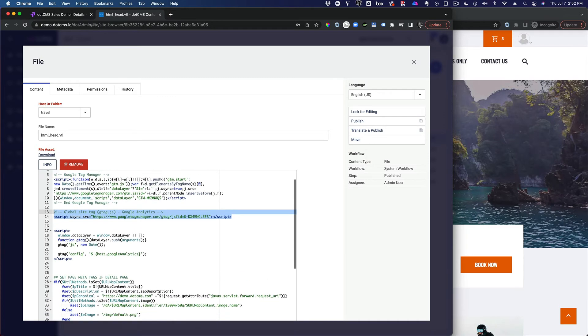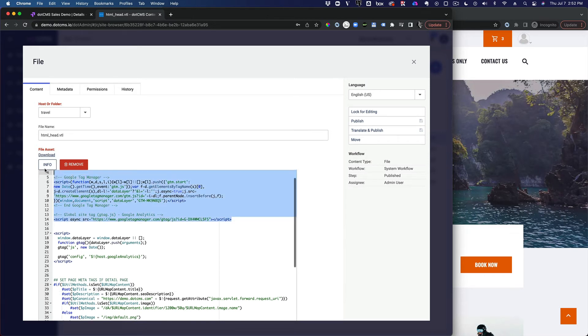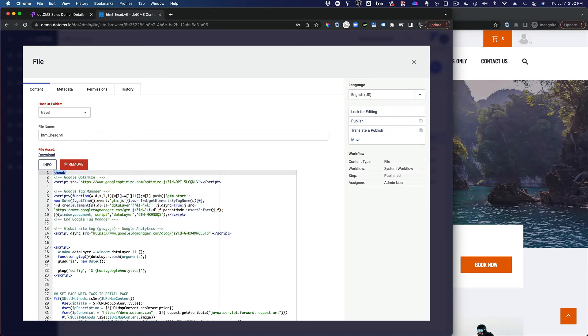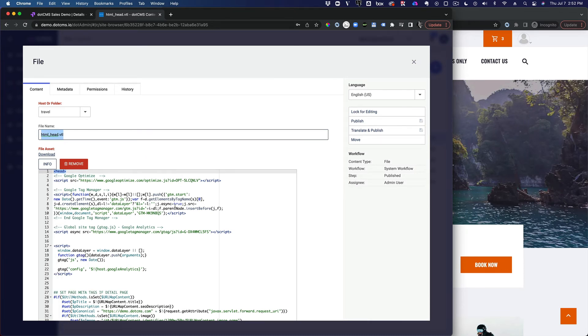And I could, of course, use variables for those container values and attach them to the host or something like that. But that's all I have to do is basically copy from Google Optimize that code right after the head tag, which usually is located right at the top of the HTML underscore head VTL. It is on our starter using the starter theme files.